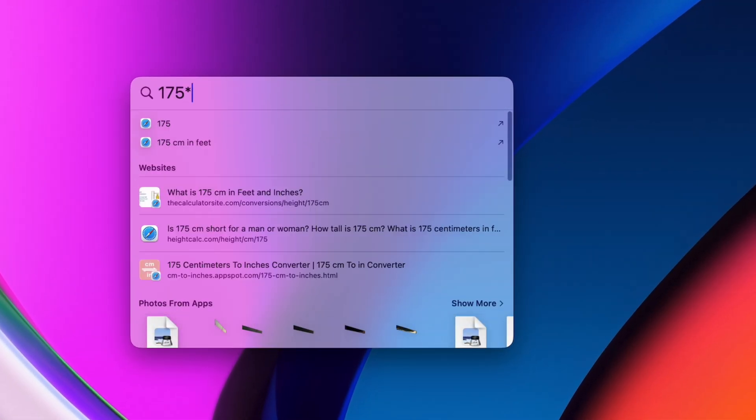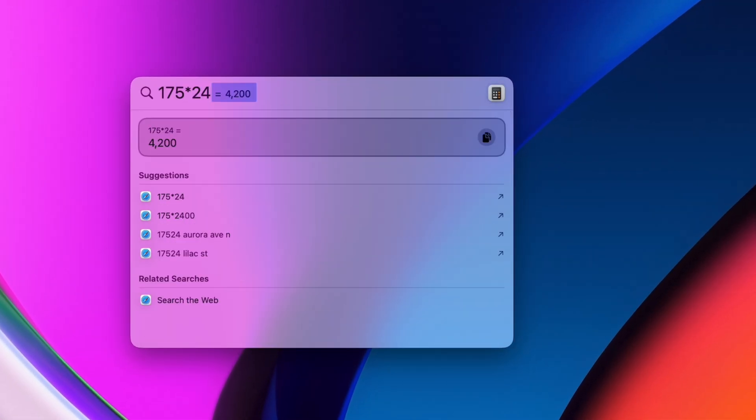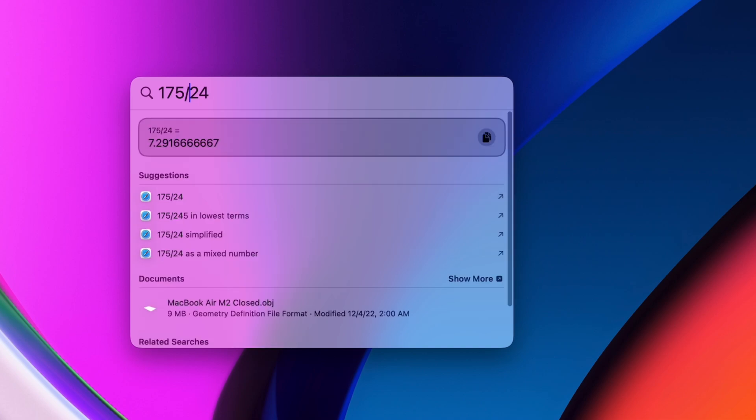You can use it as a calculator and do math directly in the search bar, or hit enter and open up the calculator.